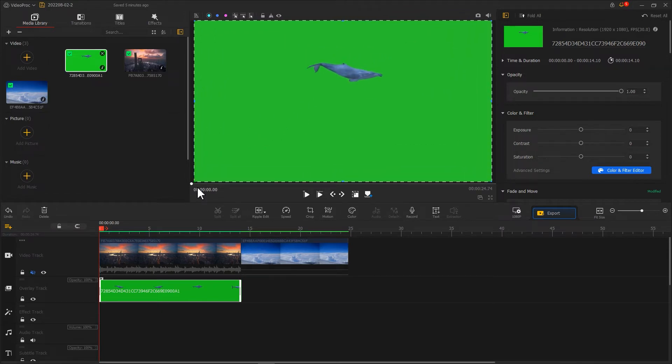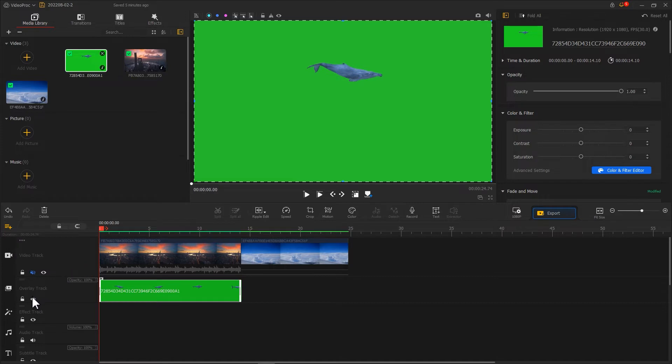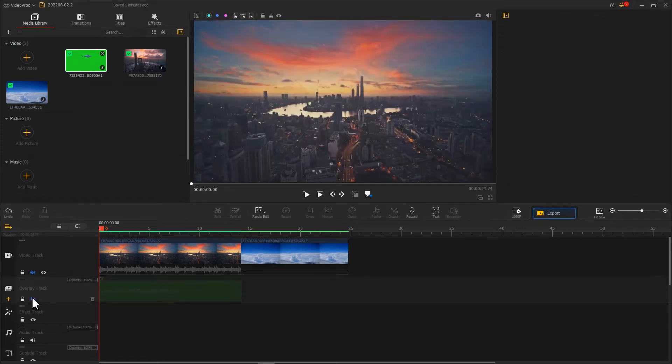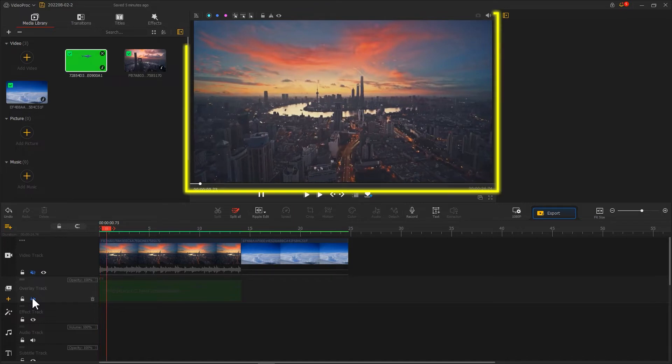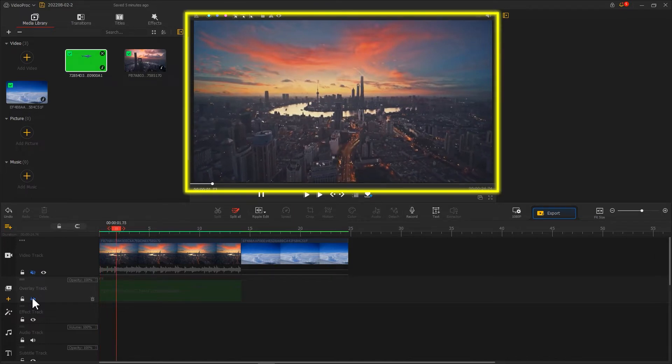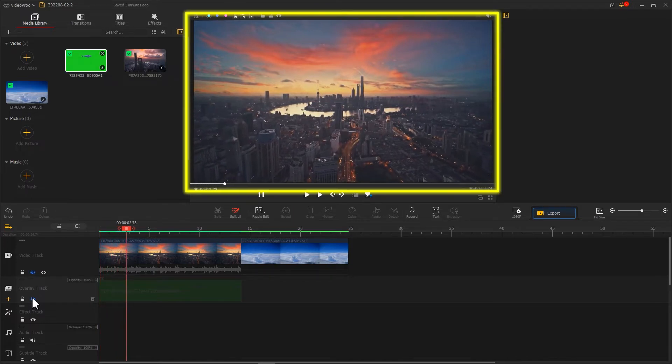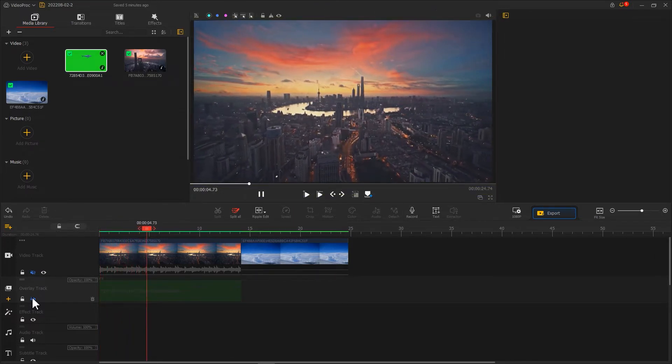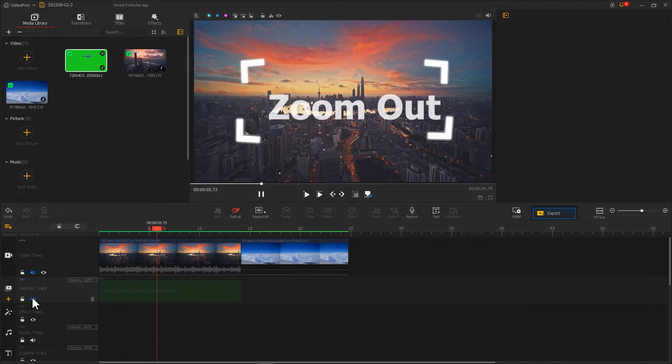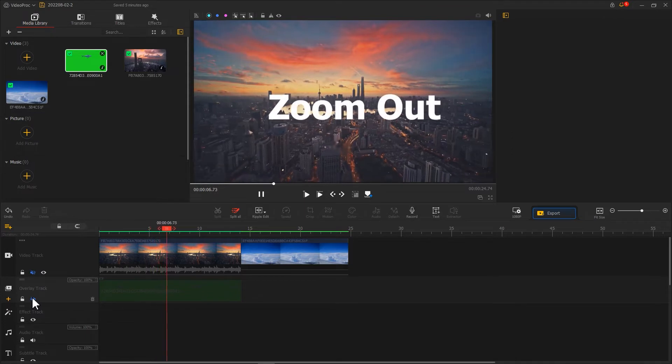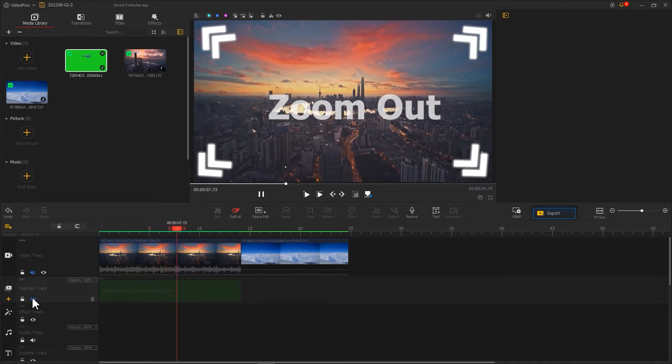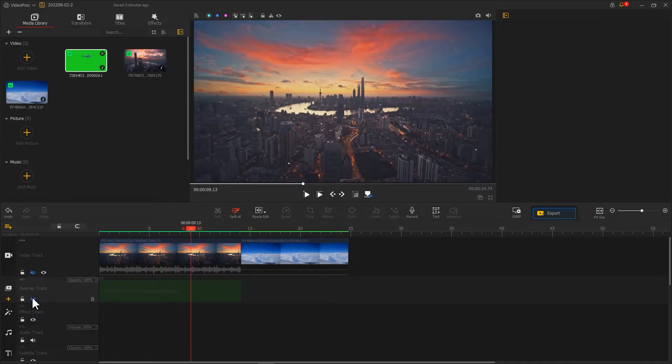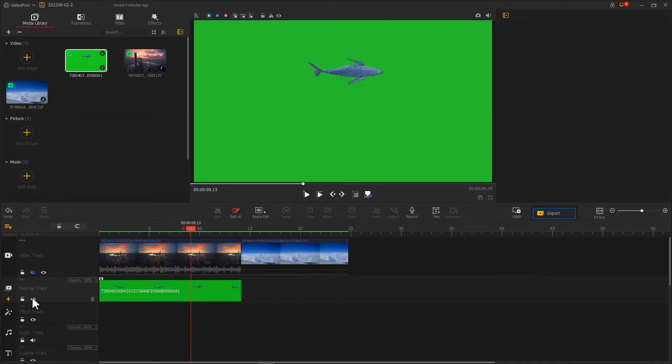Next we need to create a motion, but before we do that, click on this eye icon to disable the overlay track. Then we look at the video footage on the video track. You can see that the image is gradually zoomed out. We click on here to restore the overlay track.